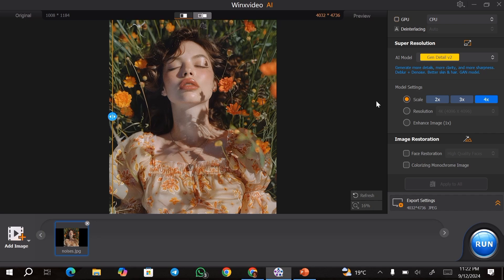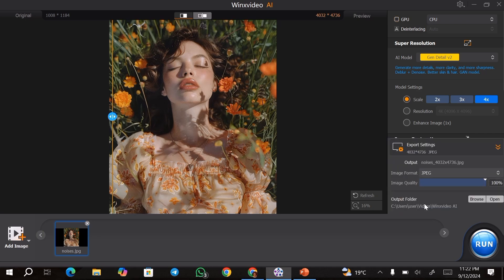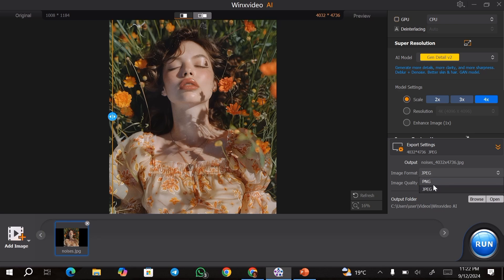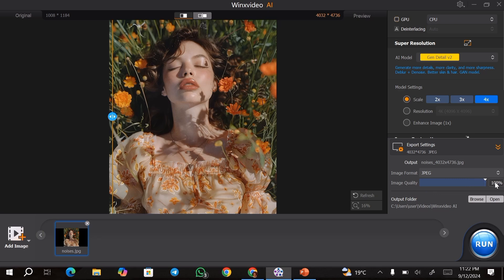Once you're satisfied with the image, all you need to do is go over to the export settings. You can choose the image format that you want to use — you can choose between JPEG and PNG. Next, you can go ahead and choose the image quality that you want to export in.